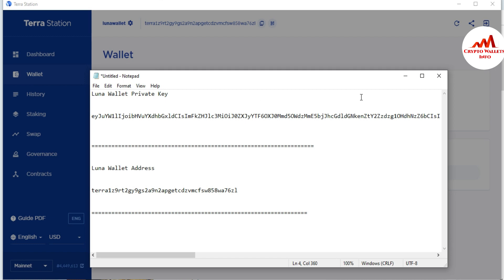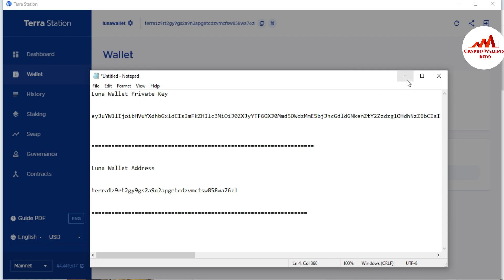In an upcoming video, I will also give you information on how to import your private key into Terra Station or the Luna wallet. If you face any problems regarding finding the private key or installation, you can email me at cryptowalletsinfo@gmail.com or comment below this video — I will reply and try to resolve your problem.